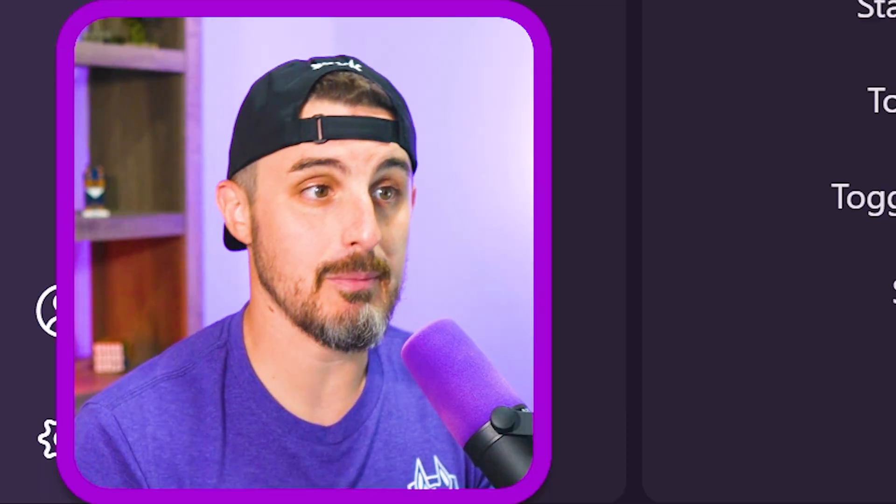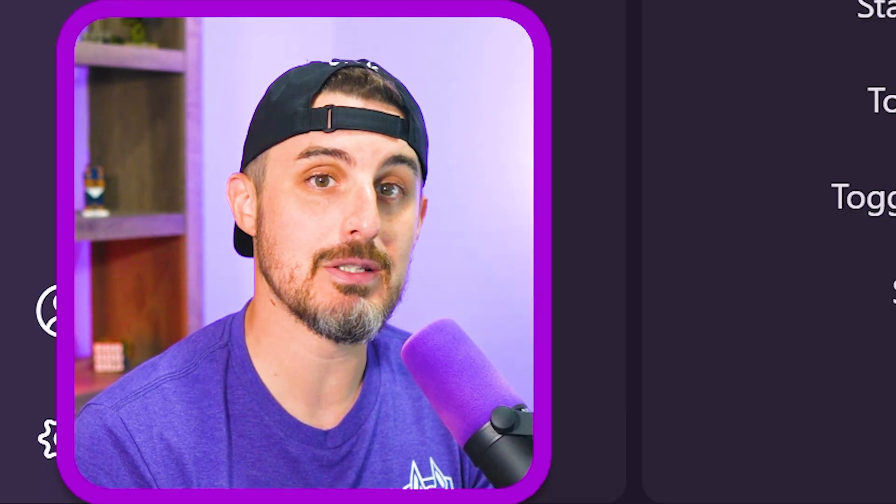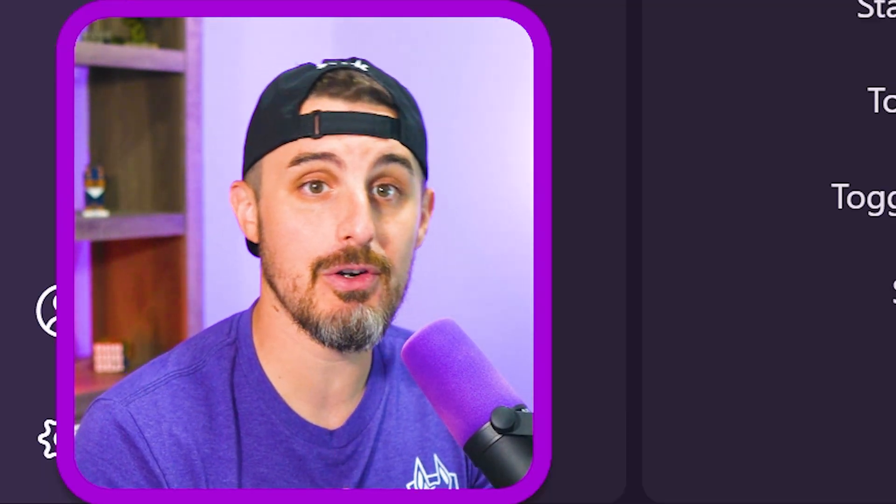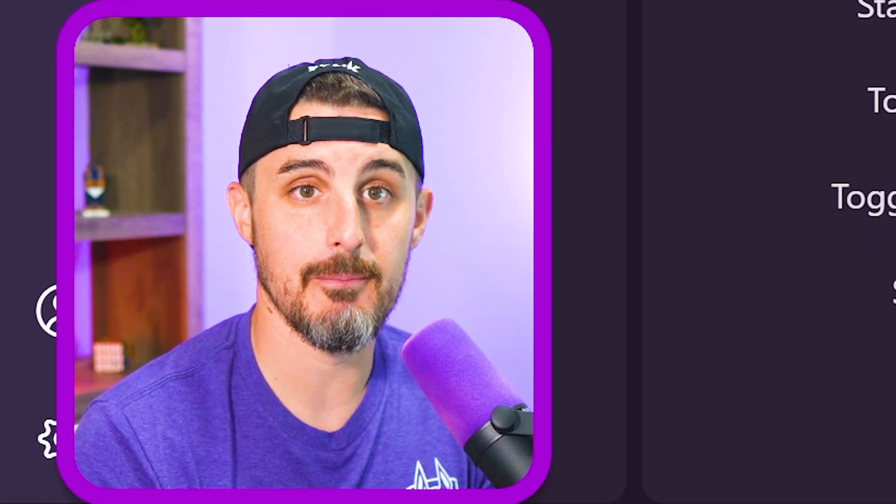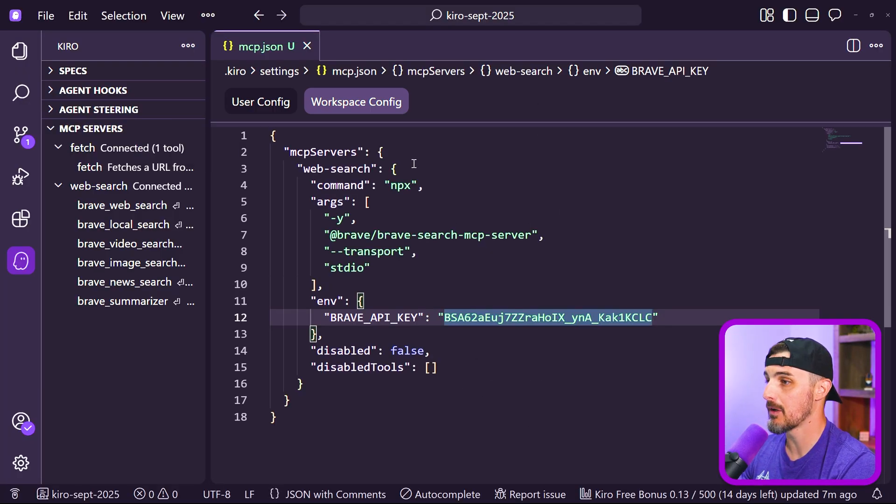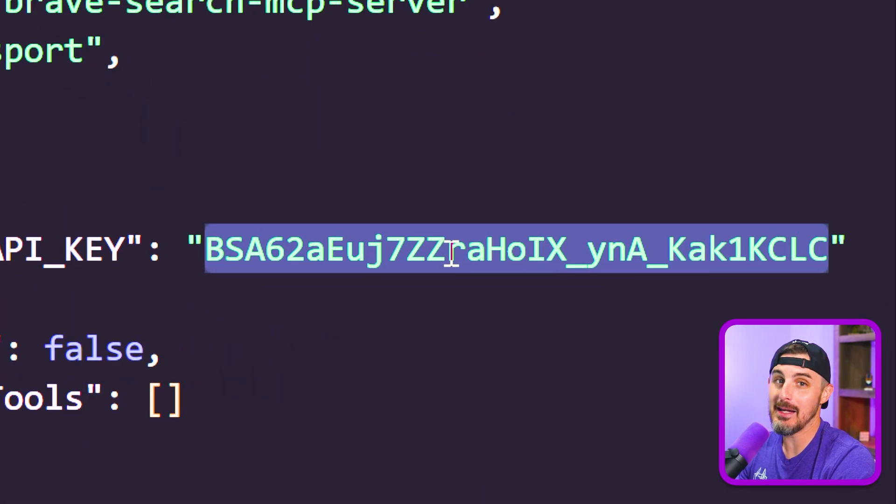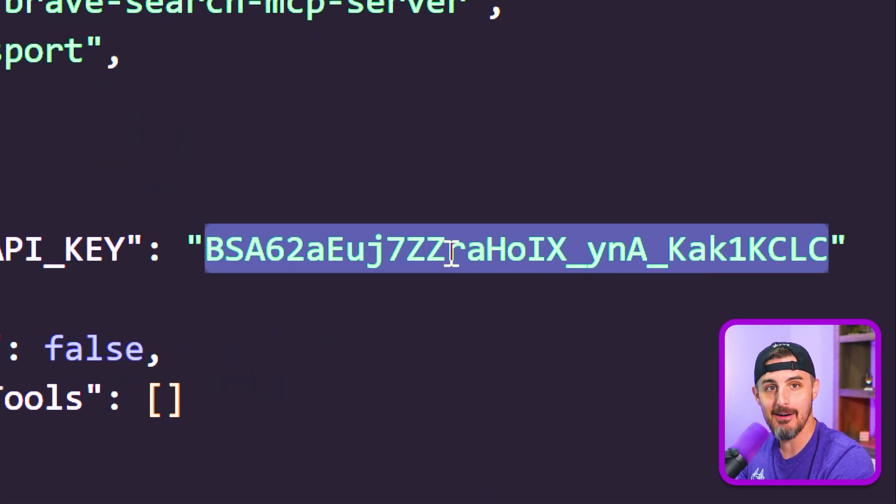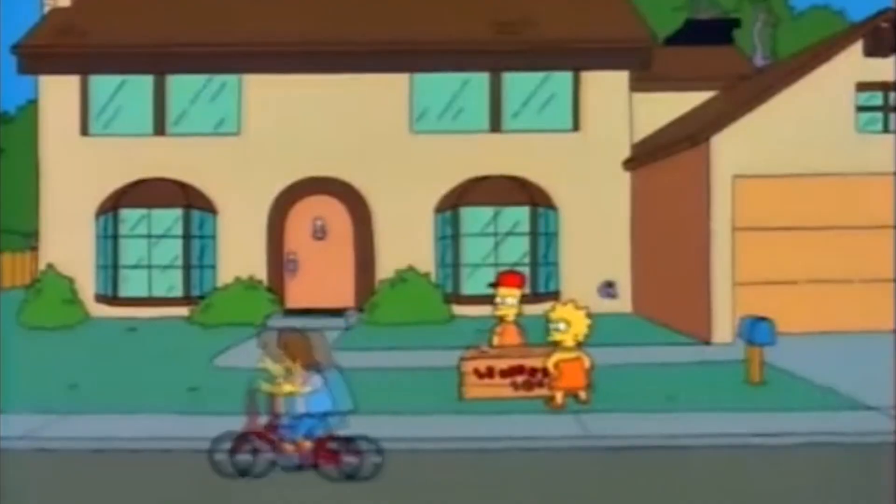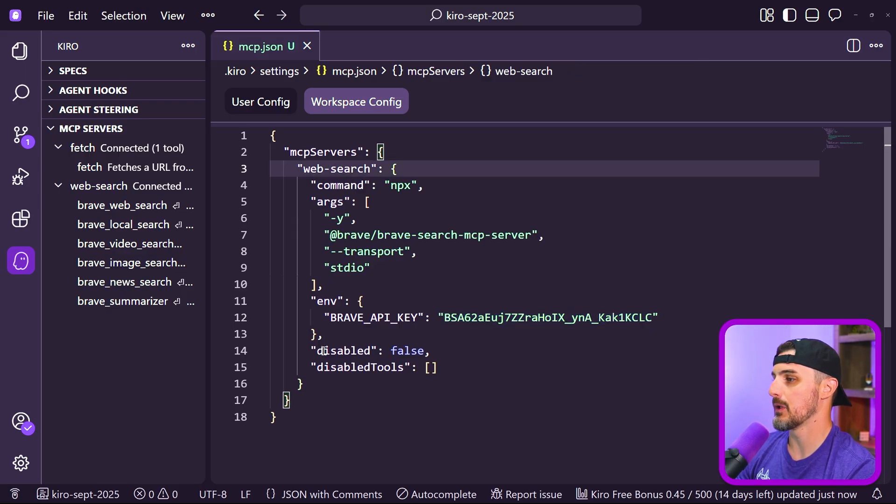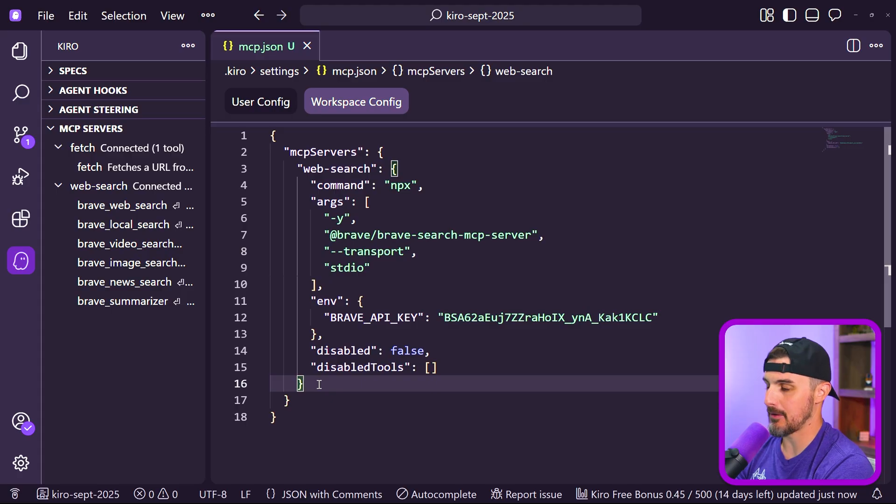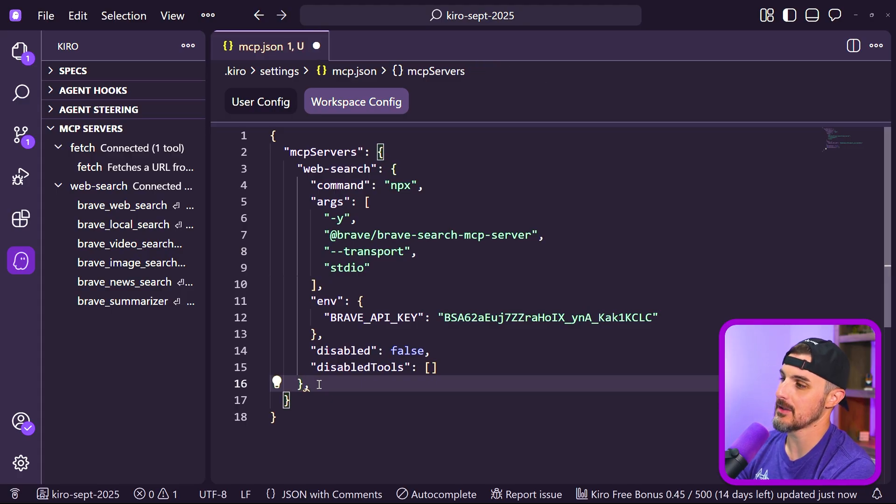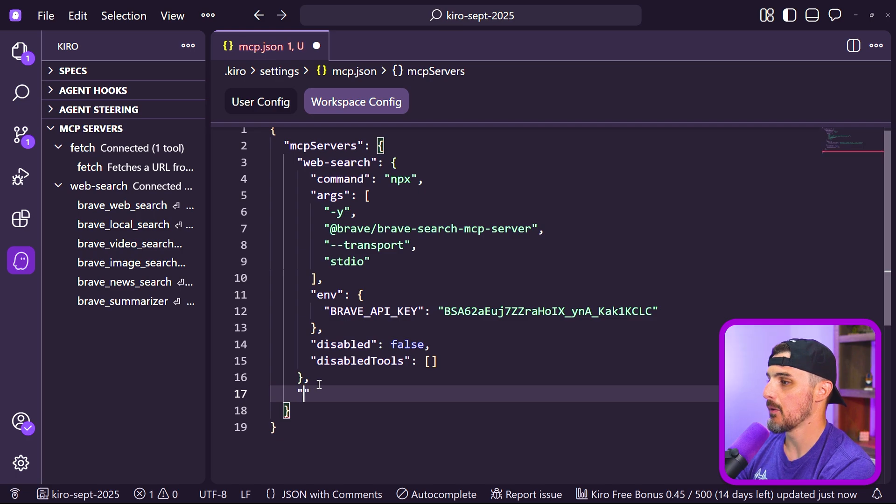Let's add another MCP server. In this case, one that will help us determine the security of our code and our open source dependencies. That is the Sneak MCP server. To do this, we're going to open up the MCP config file in Kiro. And oh no, look here—my API key. You can see it. Go ahead and try it out. See if it works. Spoiler alert, it doesn't work. So what we need to do now, just like any other JSON file, we're going to follow the proper JSON syntax. We're going to add another property in here. We're going to call this one Sneak.